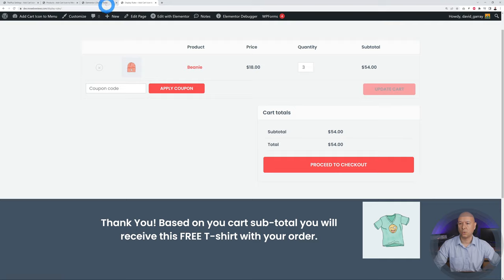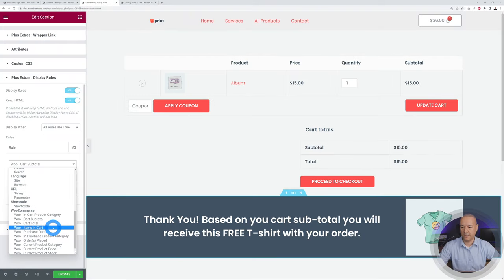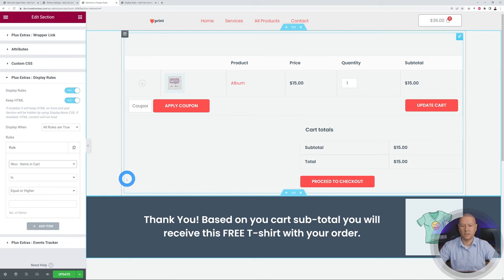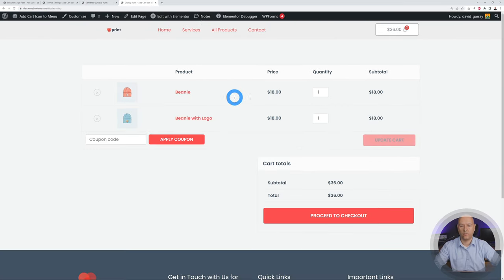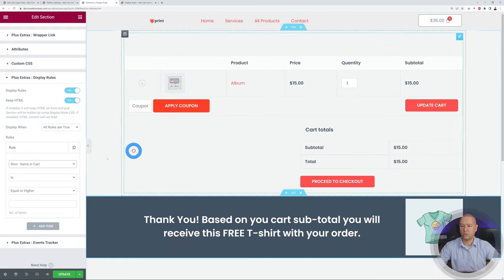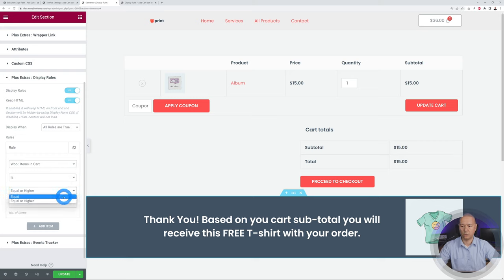The next rule is Items in Cart — another interesting one. It applies the rule based on the amount of items in the shopping cart, making it a quantity-based upsell. In our shopping cart we currently have one beanie and one beanie with logo, and no message is showing. Let's set up a rule that if at least three items are added to the cart, it will show a message.